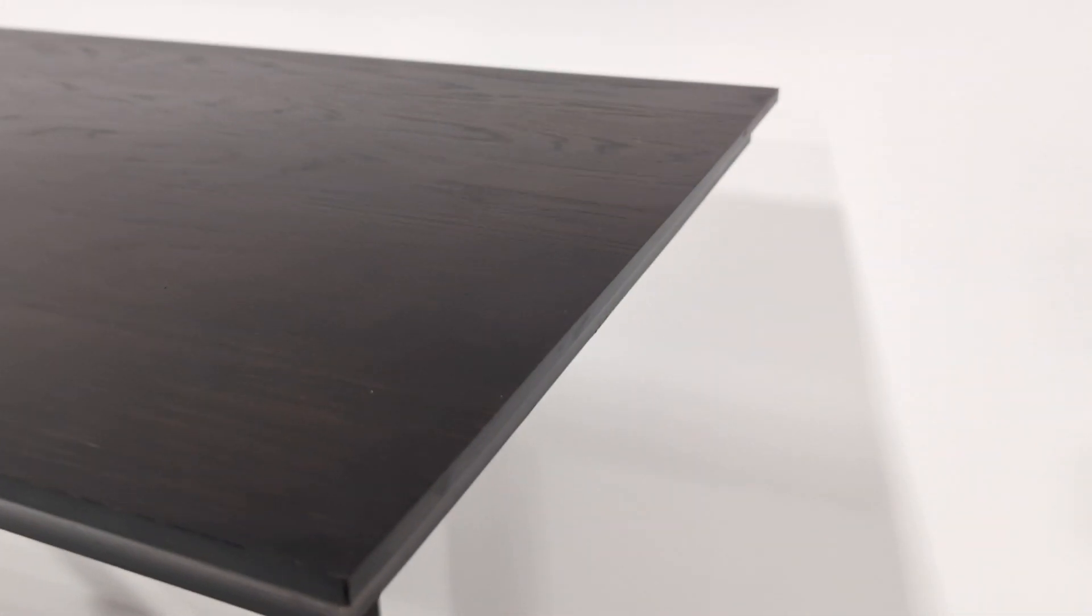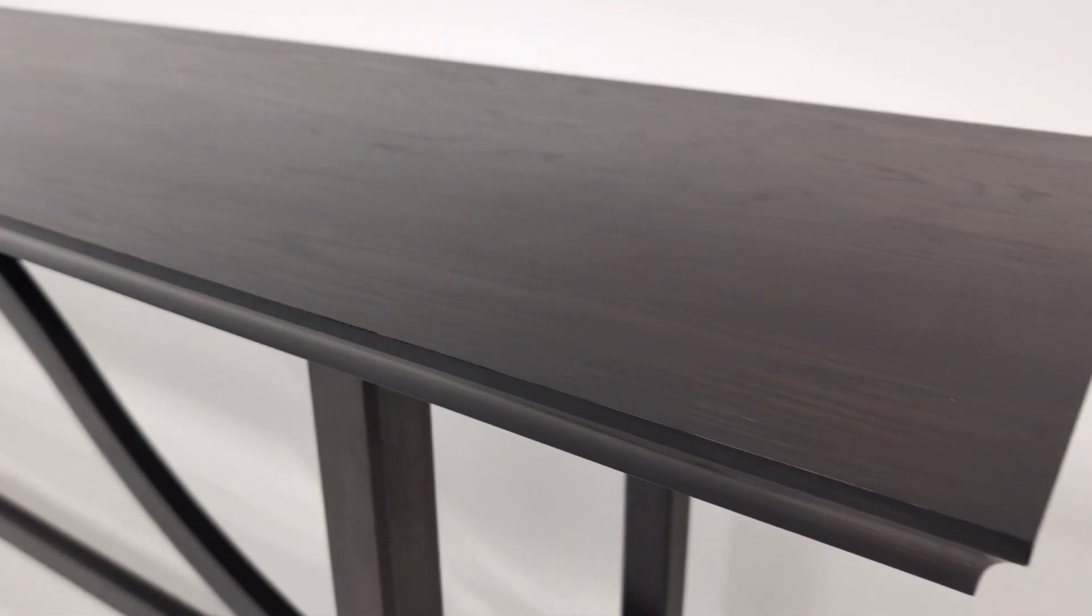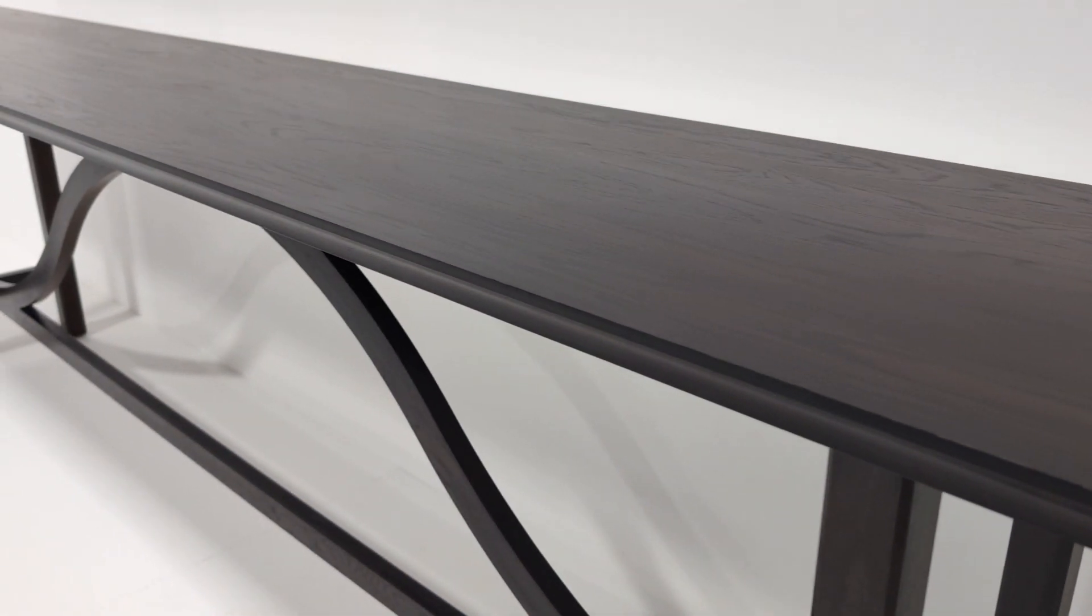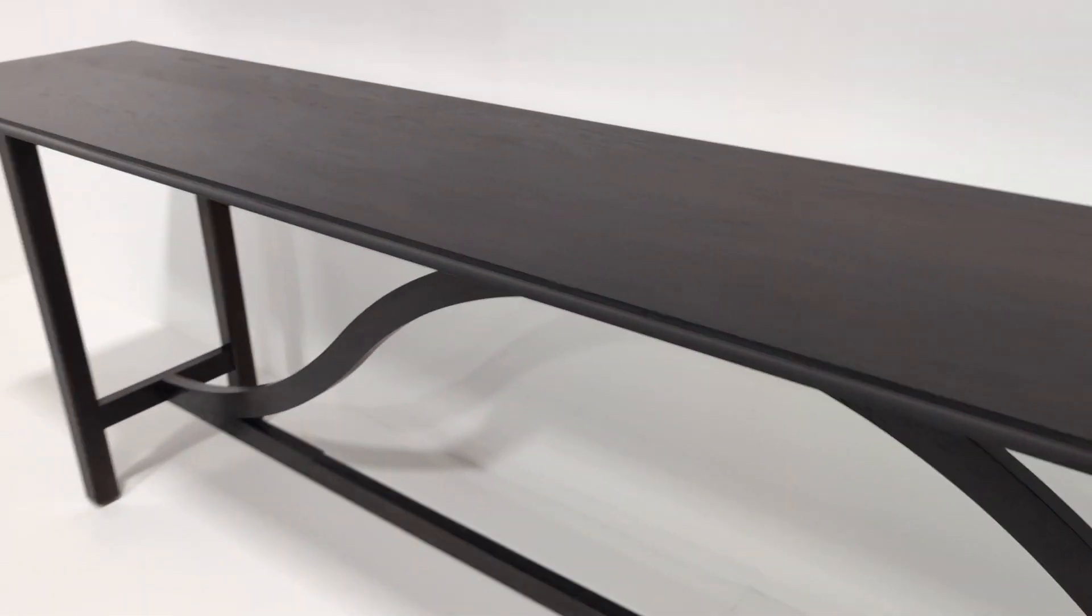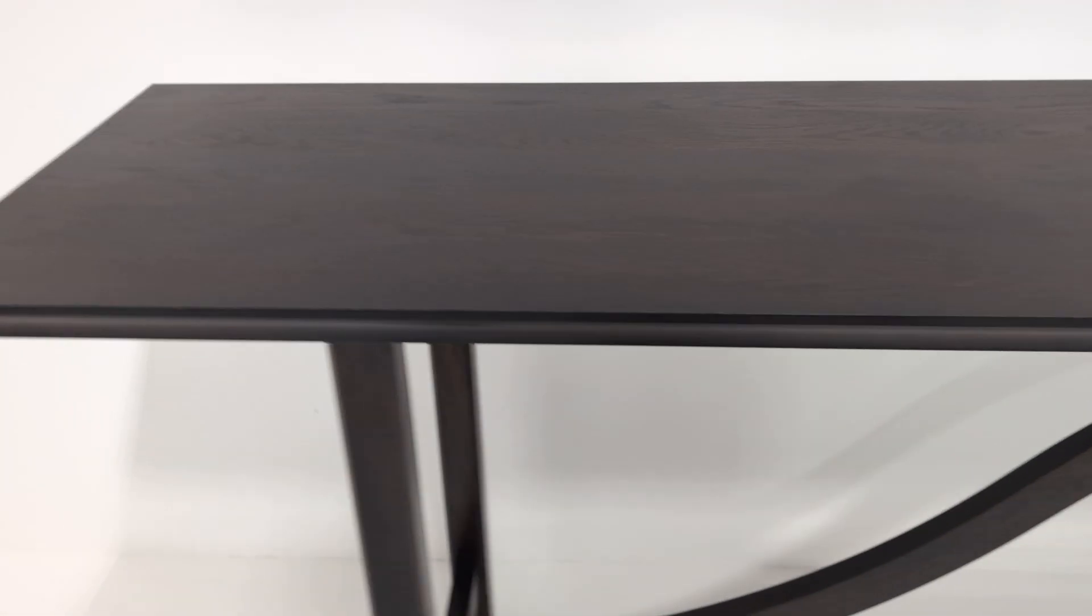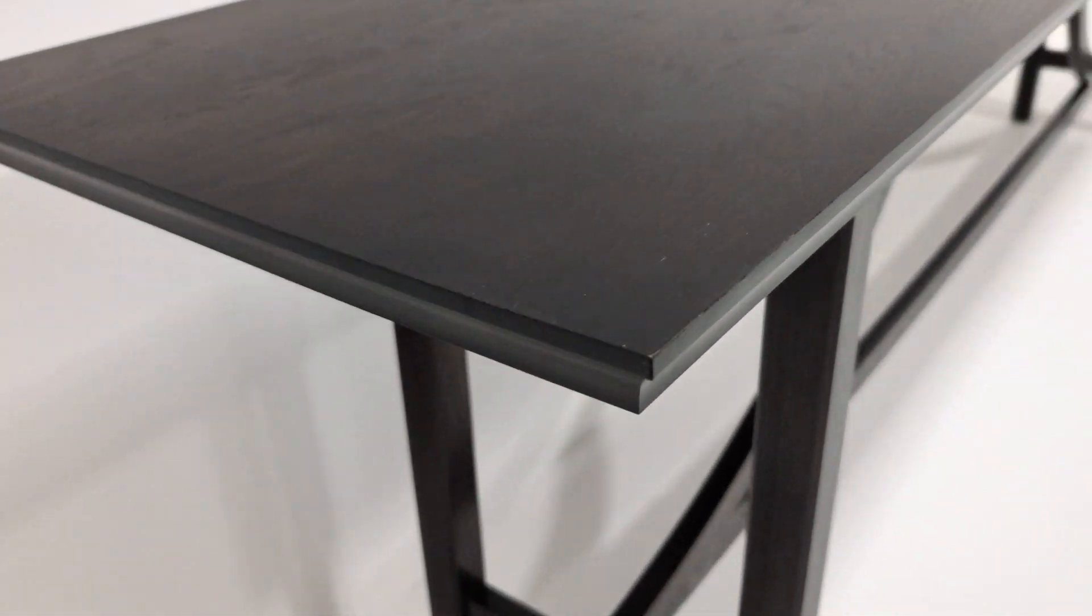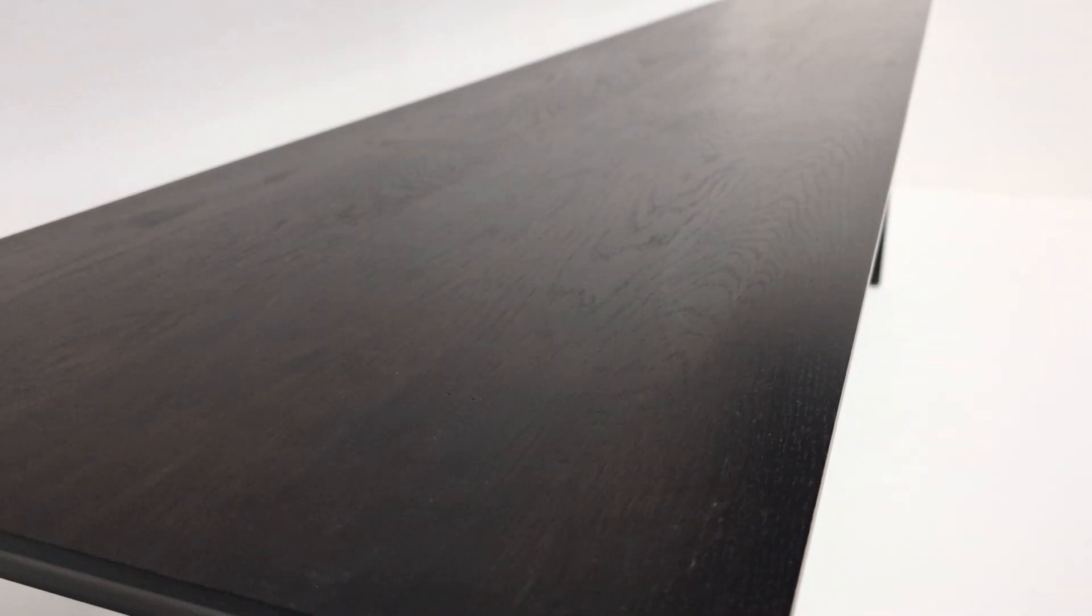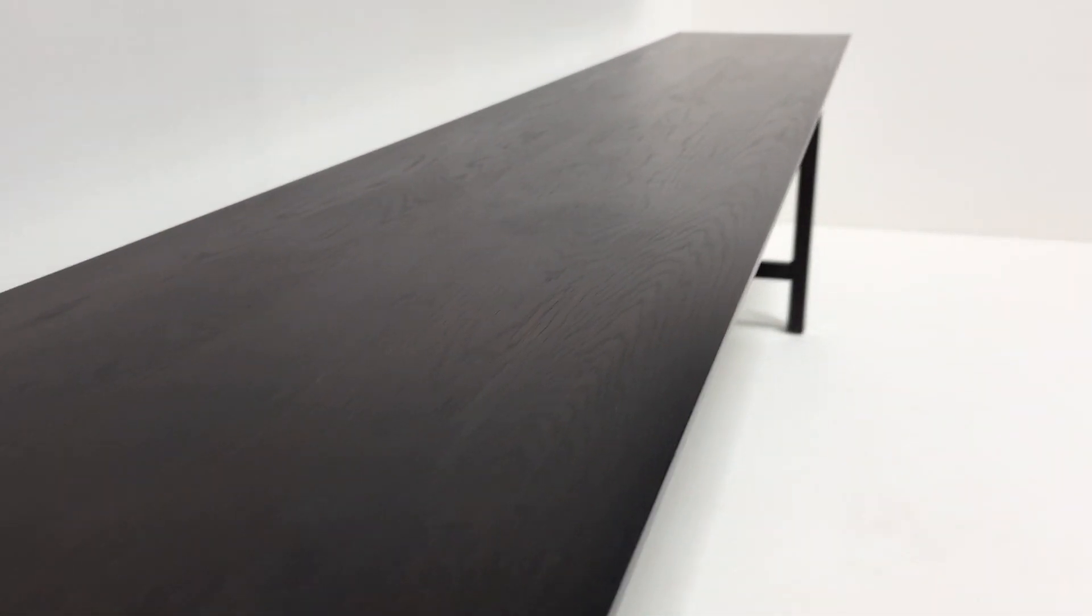The table, as you can see, first impressions are key, is in fantastic overall condition. No nasty chips to any of the edges and corners. Look at that grain, beautiful.